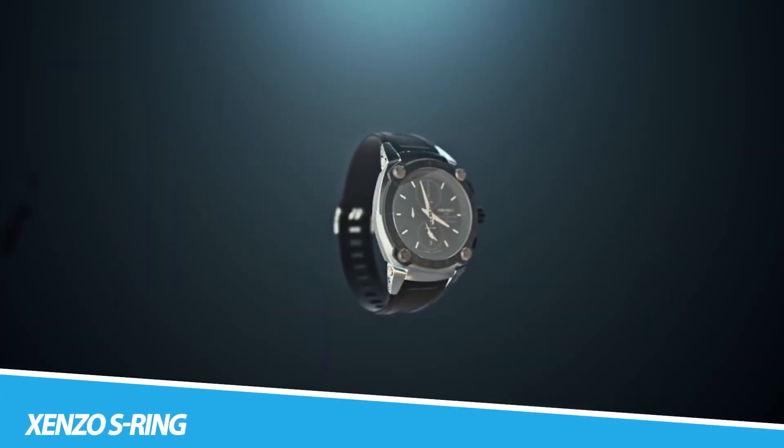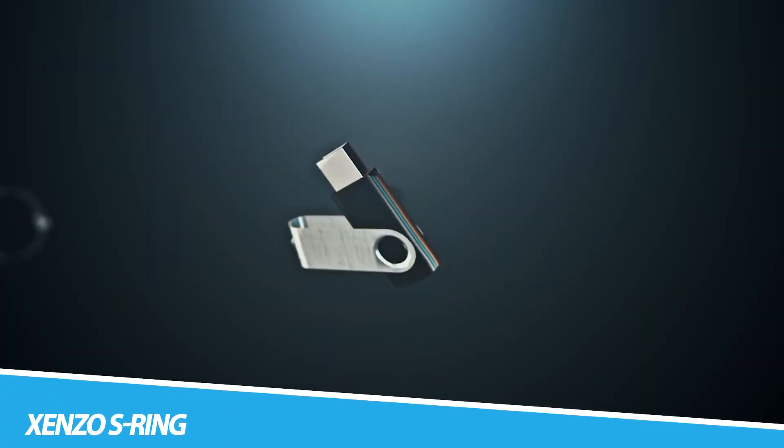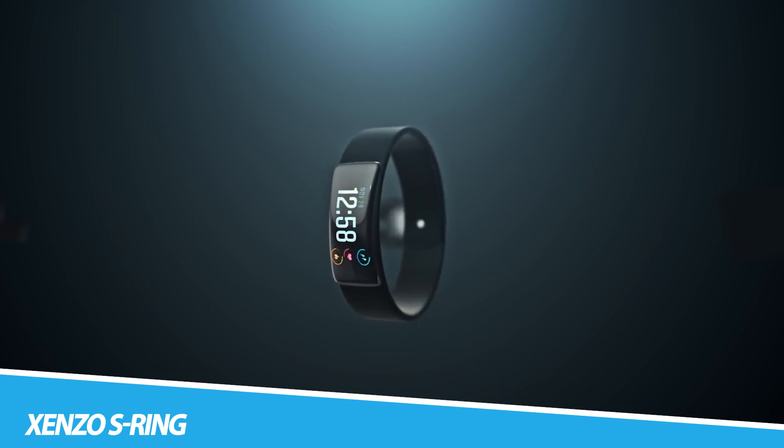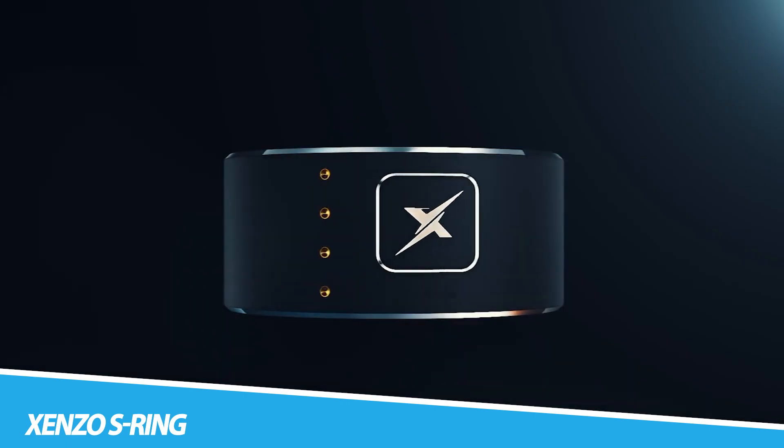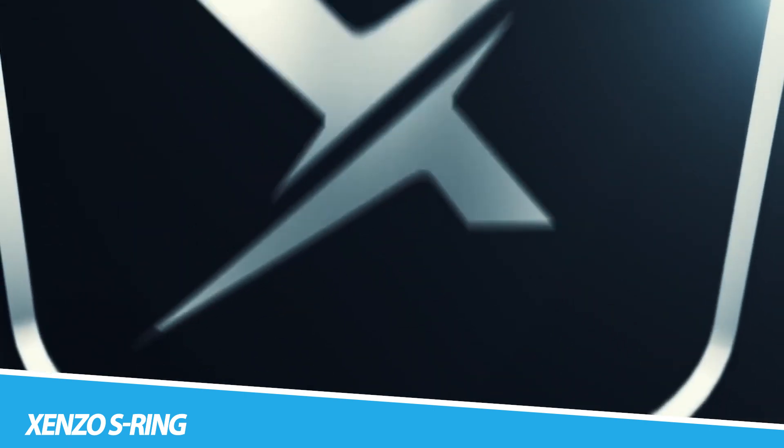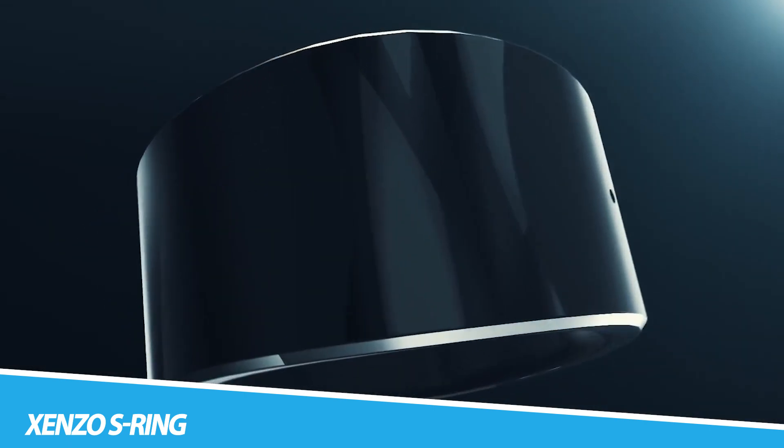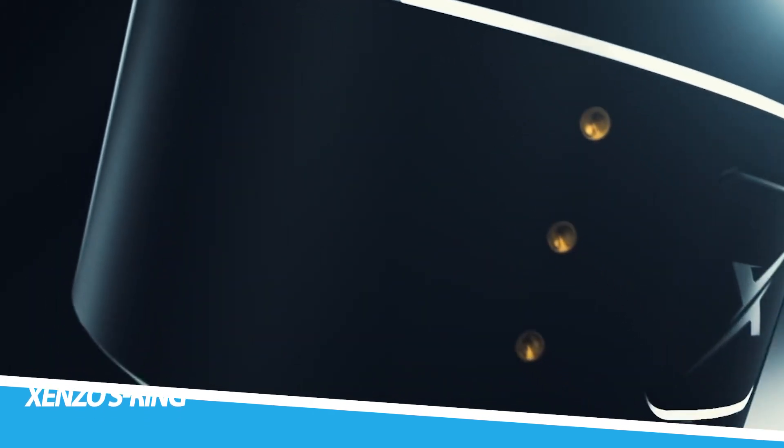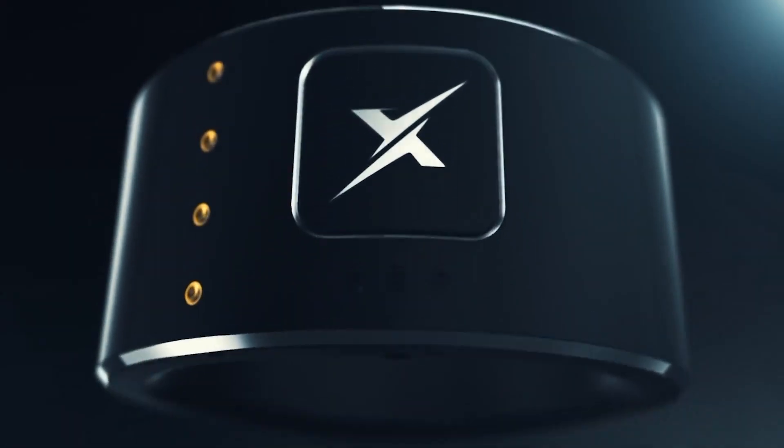Senso S Ring. The Senso S Ring is a wearable smart ring that provides users with a range of features and functions. It is designed to be worn on the finger and can be used to track fitness, monitor health, and control various devices.